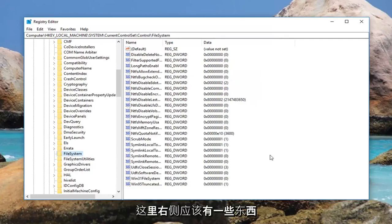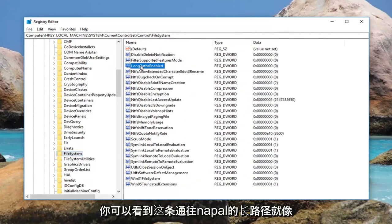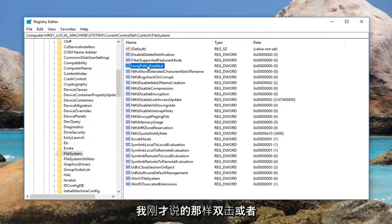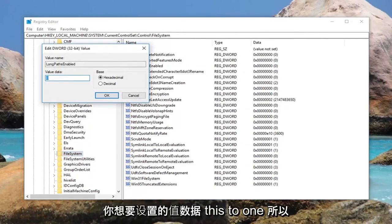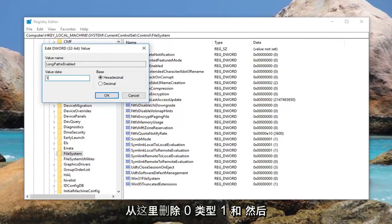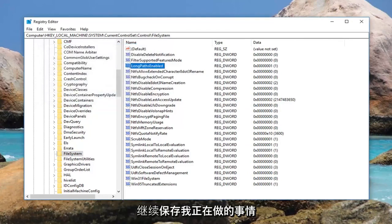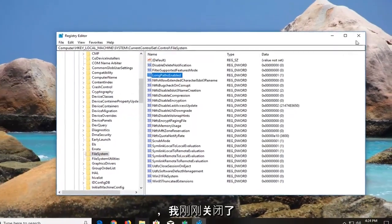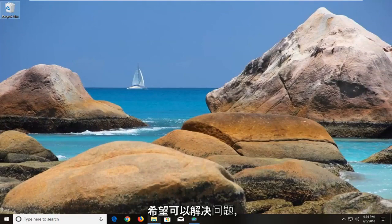While you're over here, there should be something on the right side — this is LongPathsEnabled. Double click on it. For value data, you want to set this to 1, so delete the 0 and type 1, then left click OK to save. Once you're done doing that, I would suggest closing out of the registry editor and restarting your computer. Hopefully that will resolve the issue.